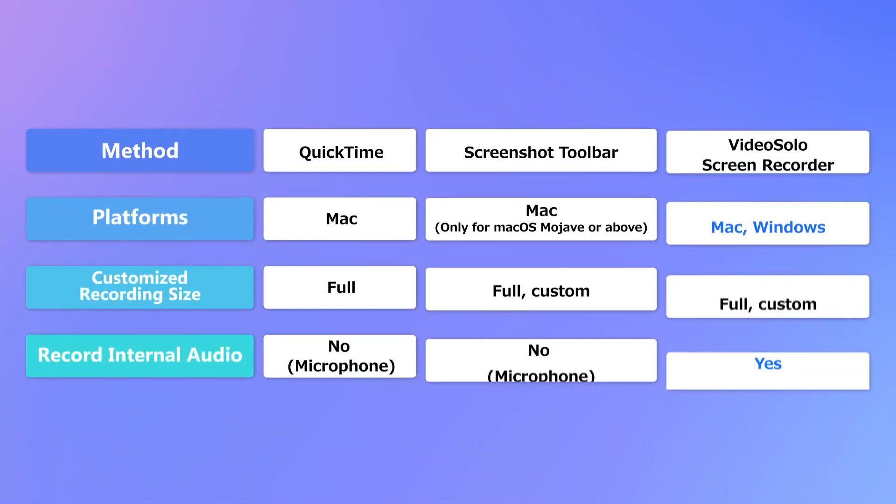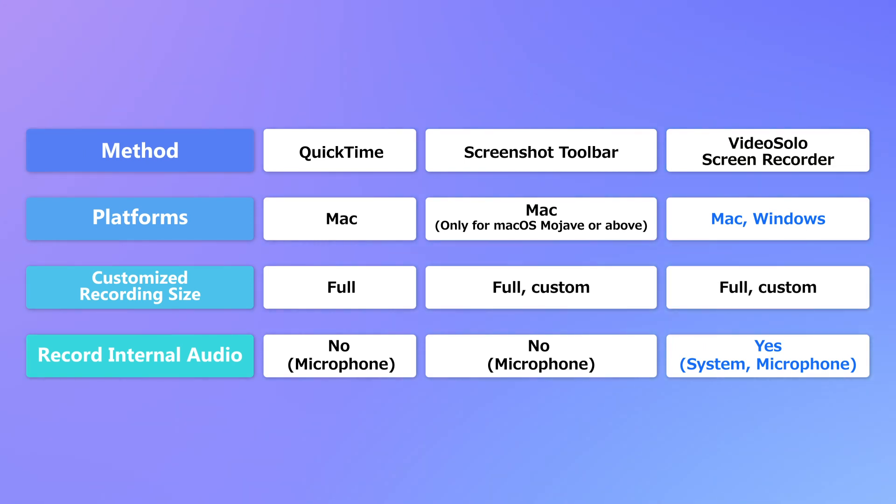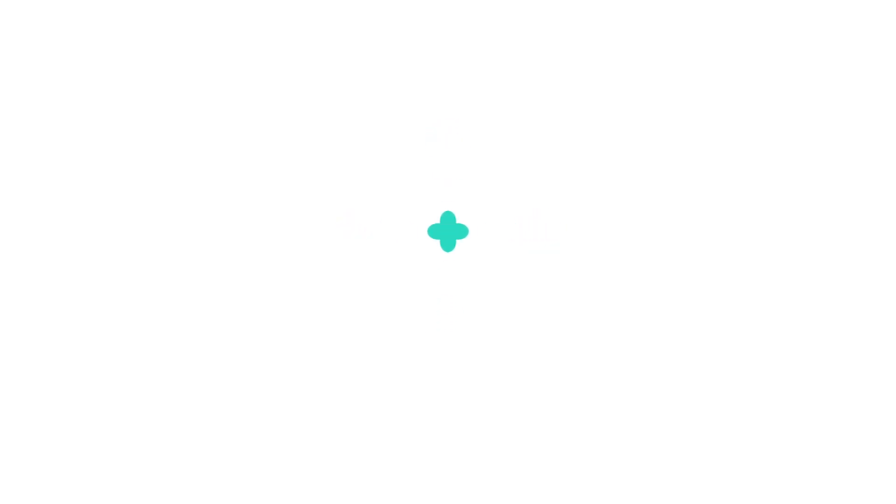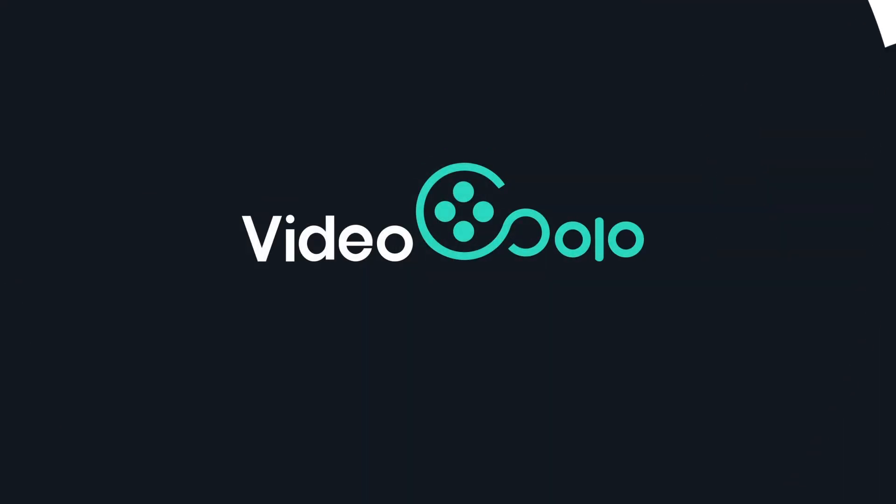Using QuickTime or Screenshot toolbar to record FaceTime on Mac will fail to record system sound so that you can't get the voice from whom you talk with. If so, we highly recommend VideoSolo Screen Recorder, one of the best professional recorders so far for its versatility.